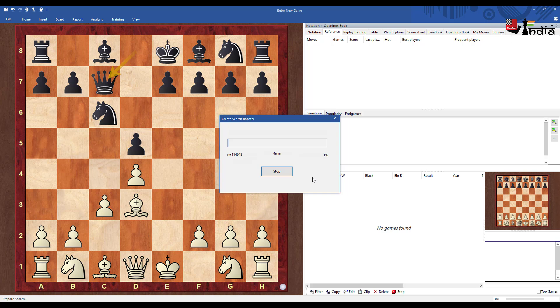Now because I have just installed the mega database for the first time it will create a search booster which takes some time but it's a one-time thing. Once the search booster is created it will show up the results very quickly. So let's give it some time for the search booster to get created and then we can move forward.